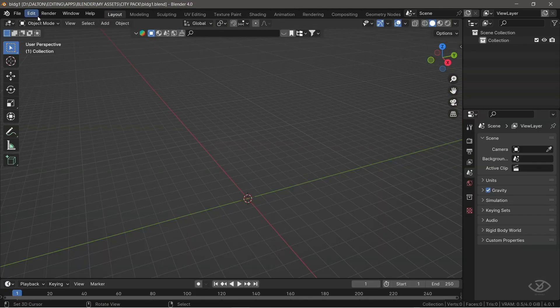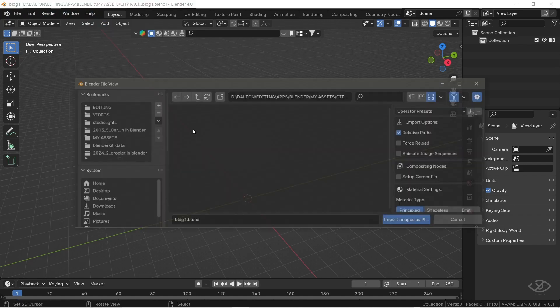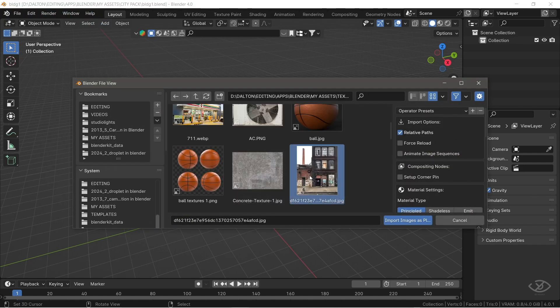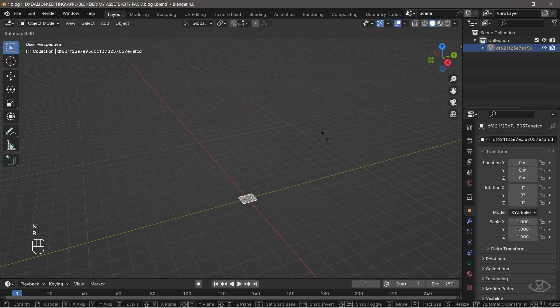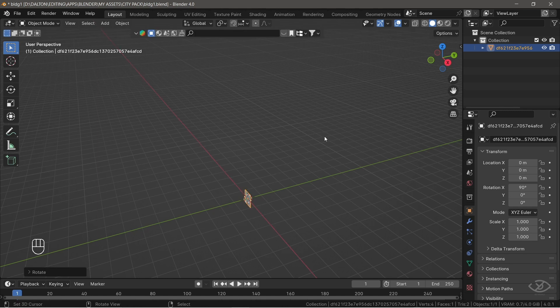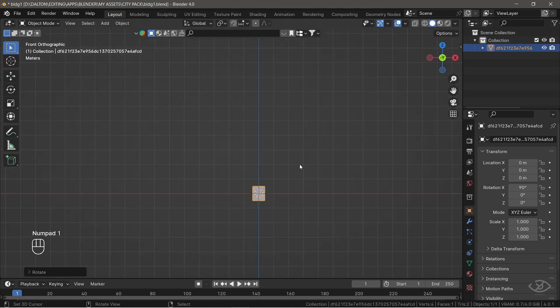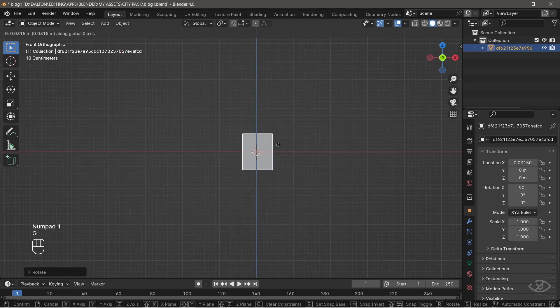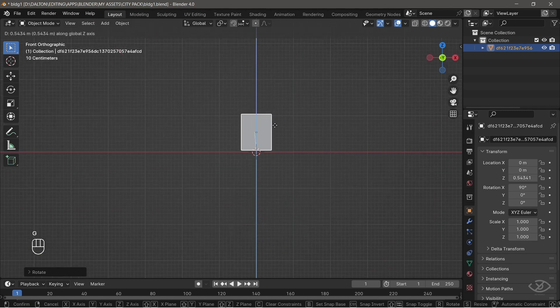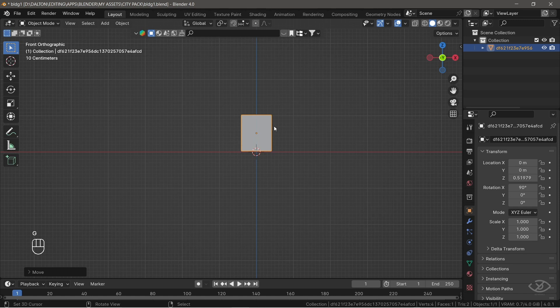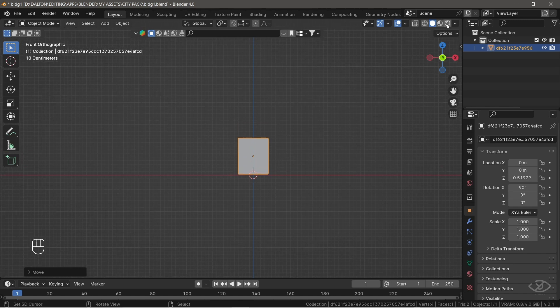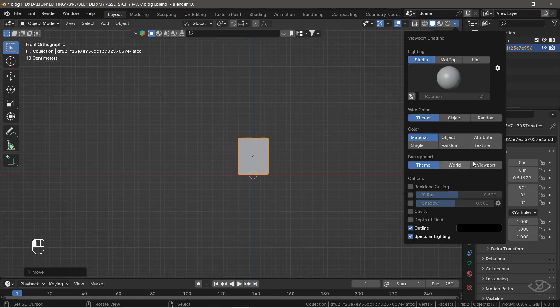If you want to follow along, you can download the project file in the description. First, let's add our image as plane. Press R, X, then 90 to rotate the plane. Press the 1 key to go into Front Angle, then move the plane above the red line. Go into Viewport Shading, then change the color type to Texture.